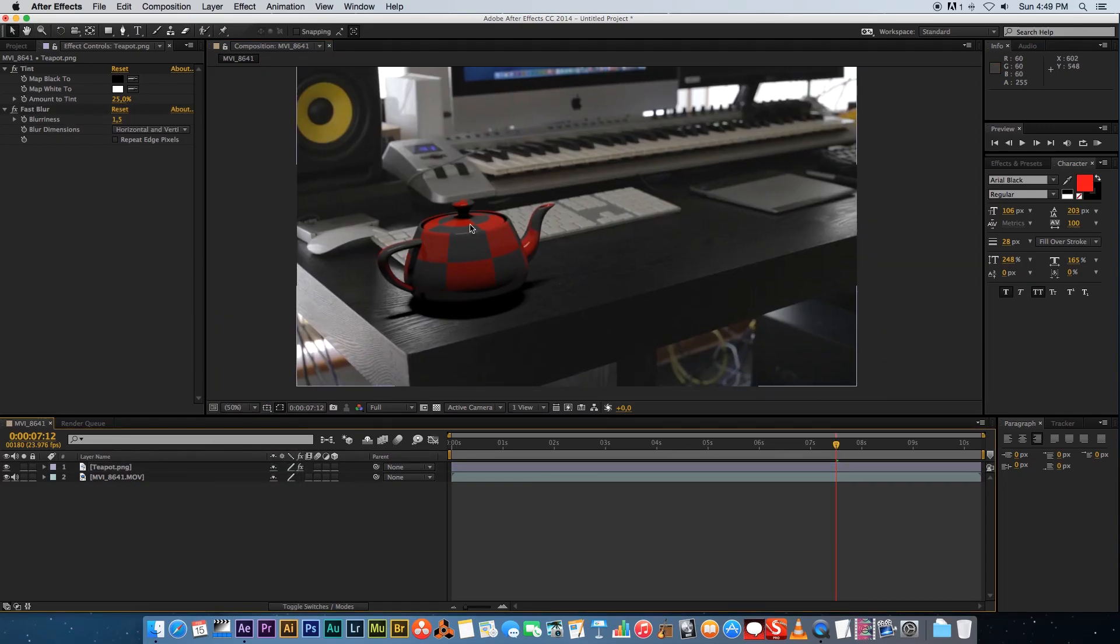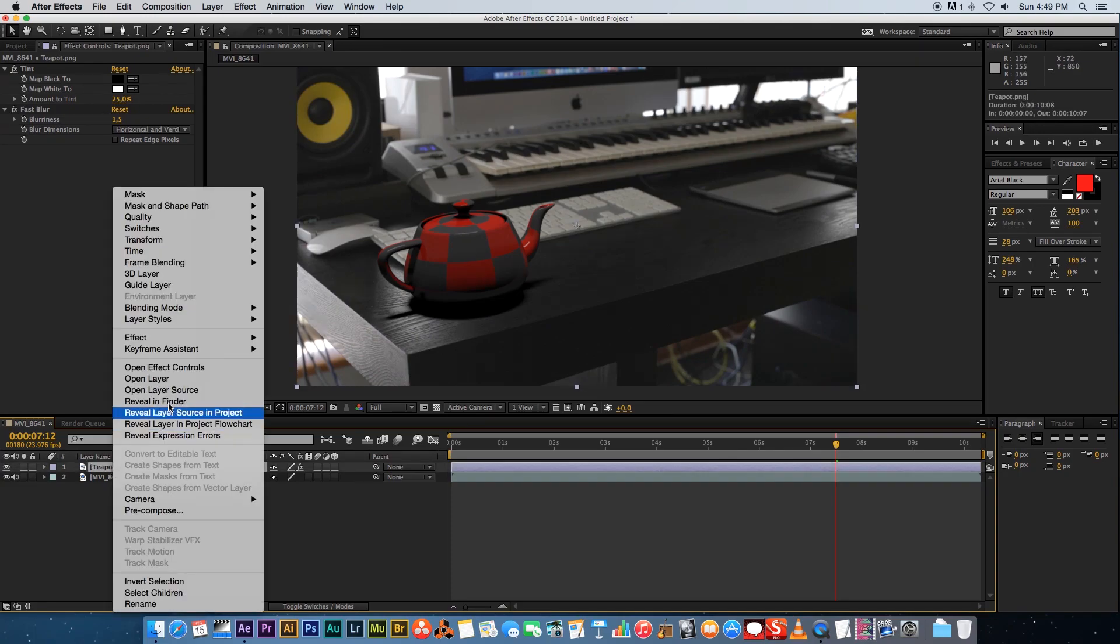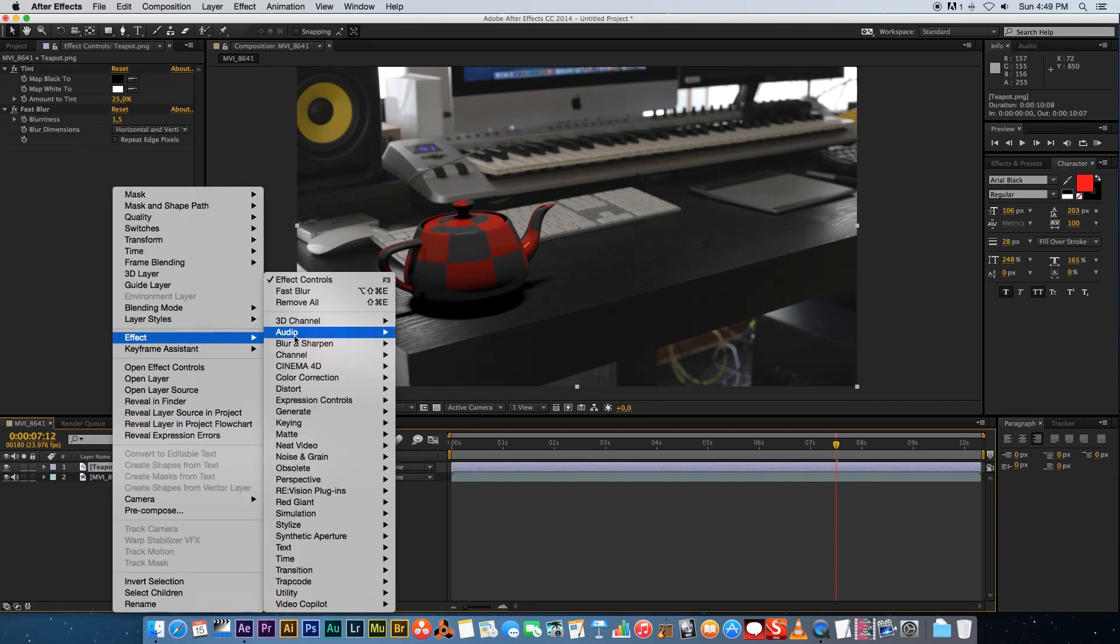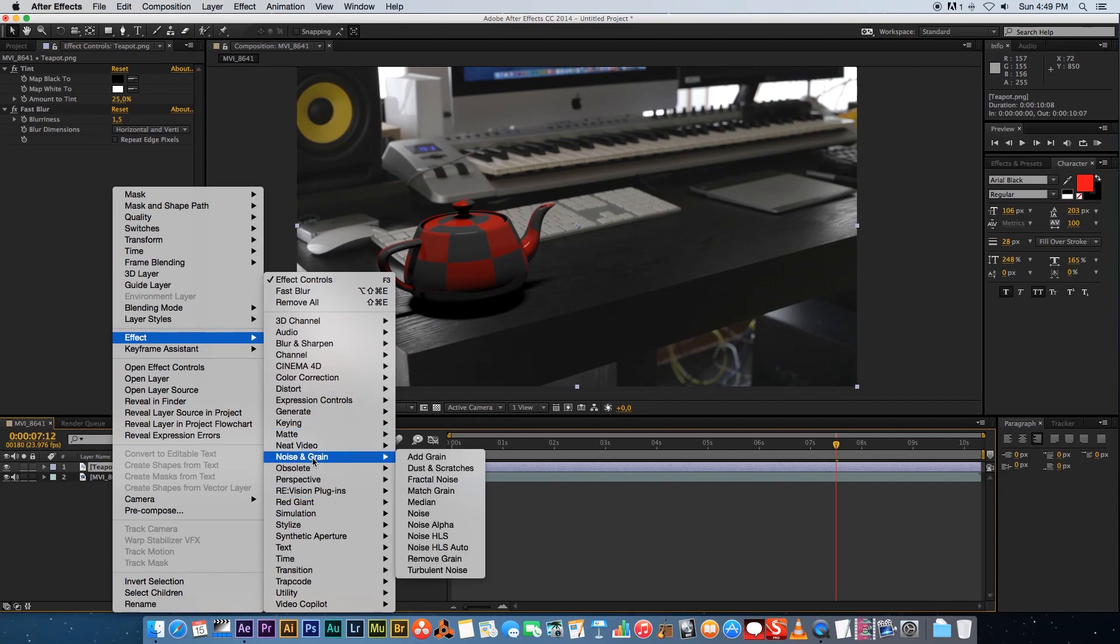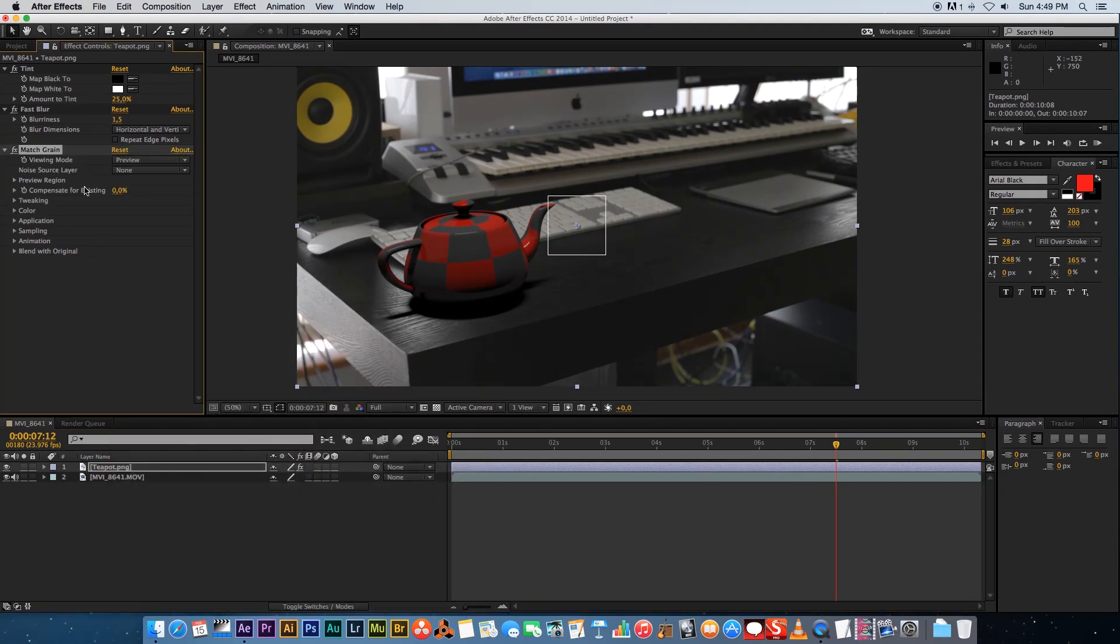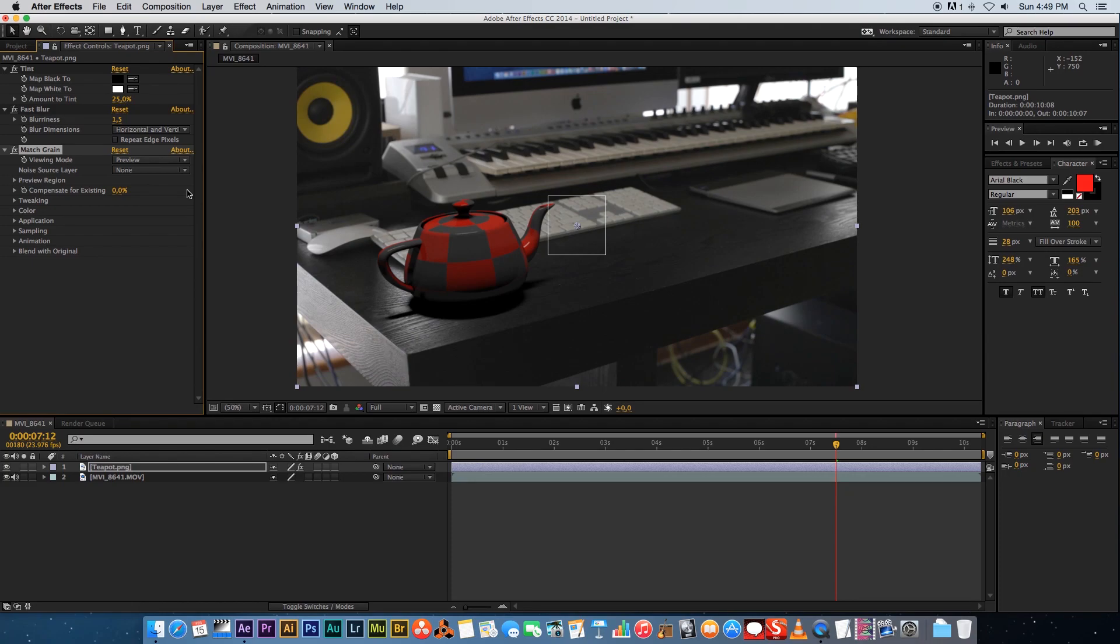Okay thirdly we're gonna try and match the noise or the grain from the footage onto our teapot. Right click on the teapot layer, go to effects, noise and grain, and then choose match grain. The cool thing about this effect is you can actually select a noise source layer and it will look at the noise in that layer and apply it to your current layer.